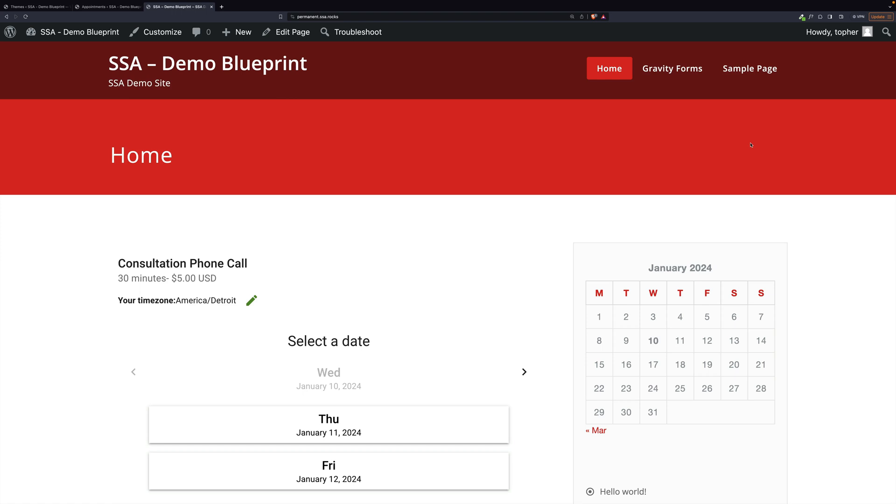In this video, I'm going to show you how to make your Simply Schedule Appointment forms match the styles and colors of the rest of your site.